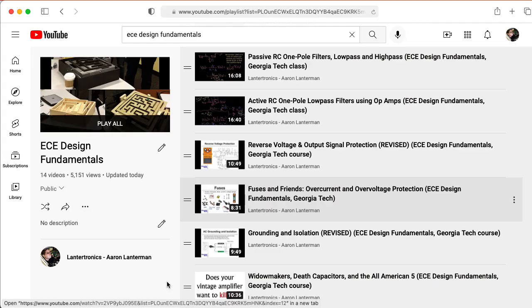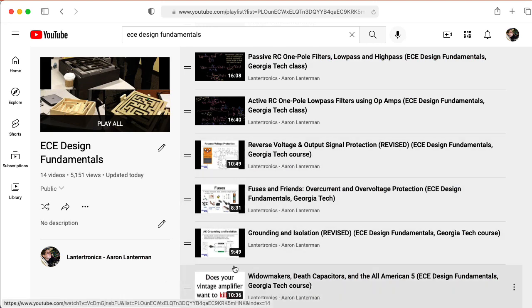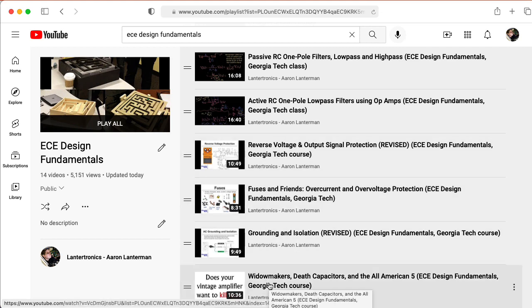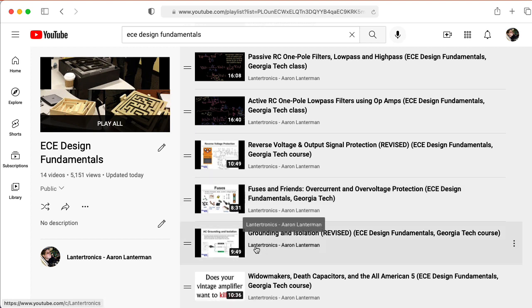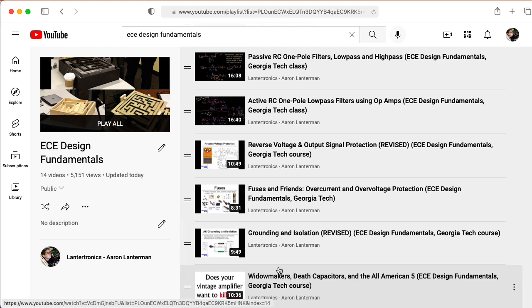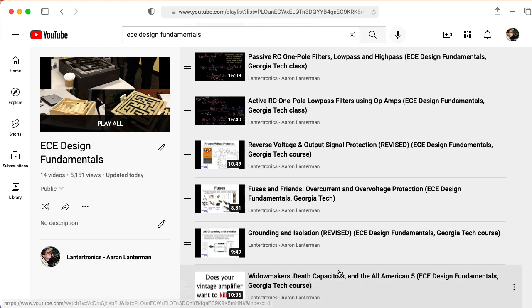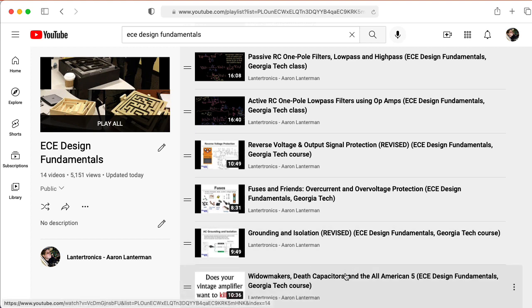Oh, and while I'm at it, I also suggest you check out these lectures on circuit protection. And in particular, these involve protecting not just the circuit, but protecting you. So I talk about fuses, grounding and isolation, some very scary amplifier designs called widow makers—these are very dangerous—the also dangerous All American 5 radio design that the widow makers are based on, and some extremely problematic capacitors in some guitar amplifiers that go by the name of death capacitors.